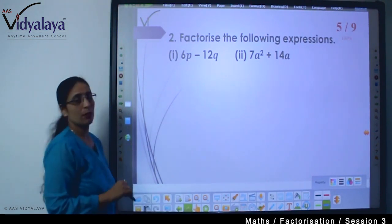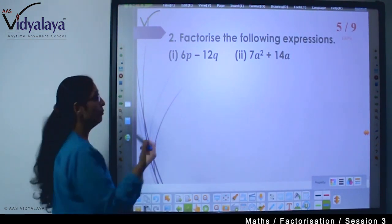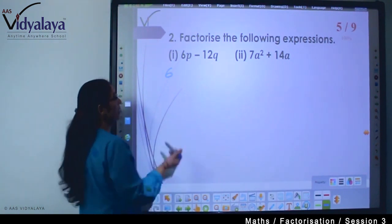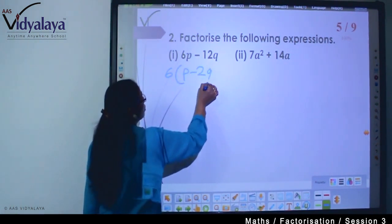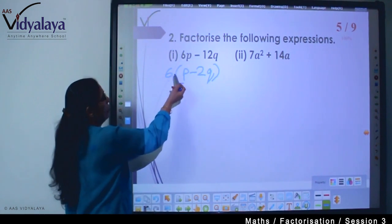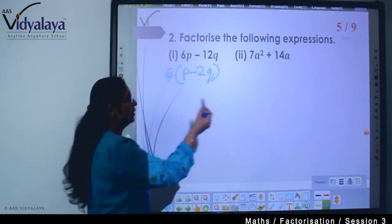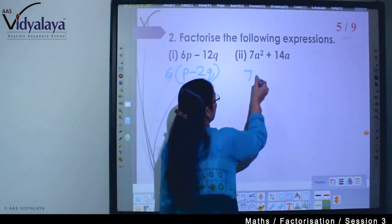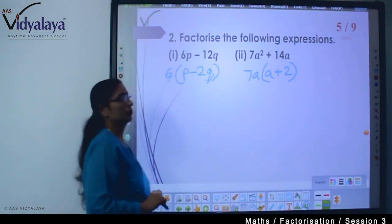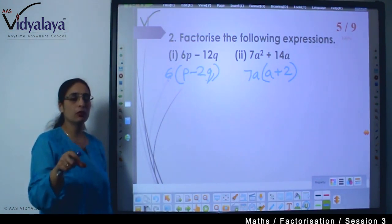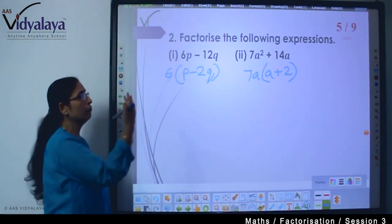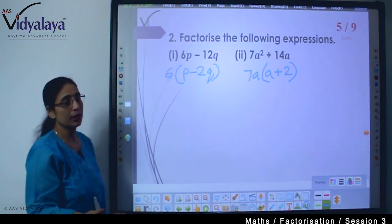Now, factorize the following expressions. To factorize, we take out the common factor. For 6p − 12q: we can see the common is 6, giving 6(p − 2q). For 7a² + 14a: 7 is common, and a is also common, giving 7a(a + 2). We take the common factor outside and write the remaining value inside the bracket.